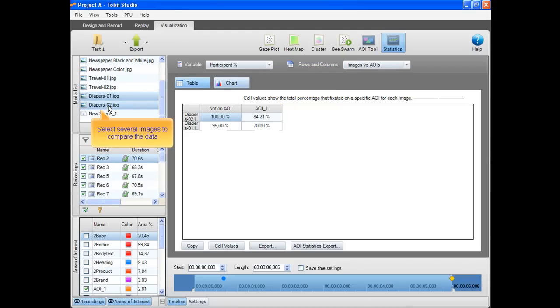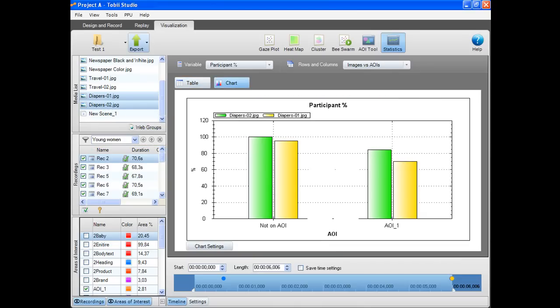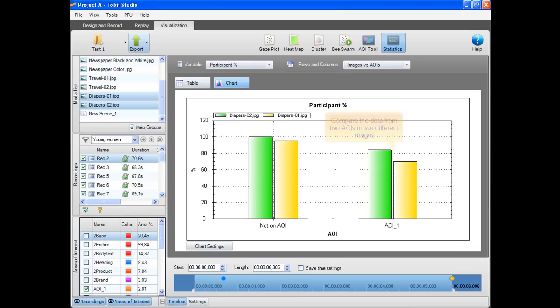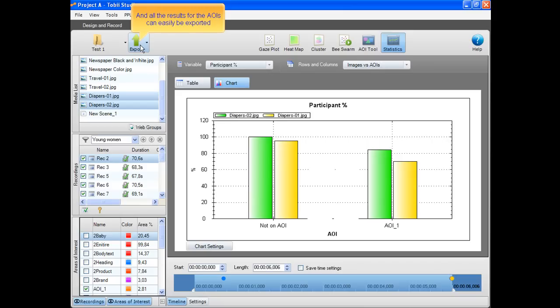From the media list, you can select several images to compare the data. You can compare the data from two AOIs in two different images. And all the results for the AOIs can easily be exported.